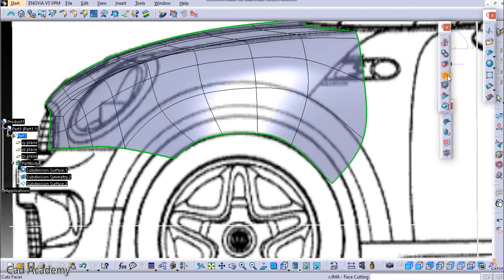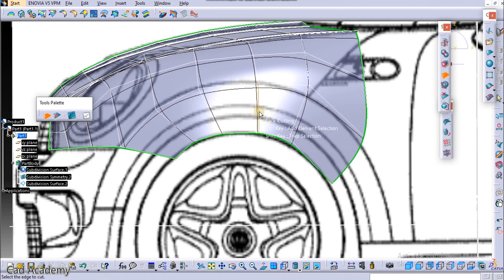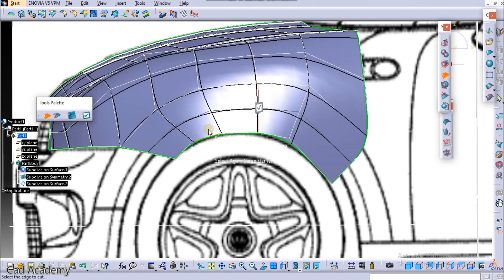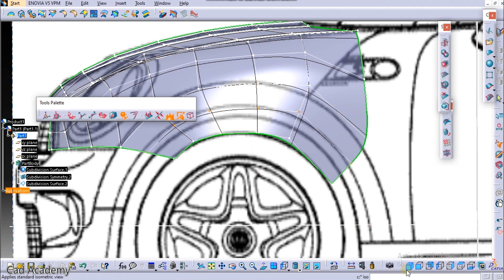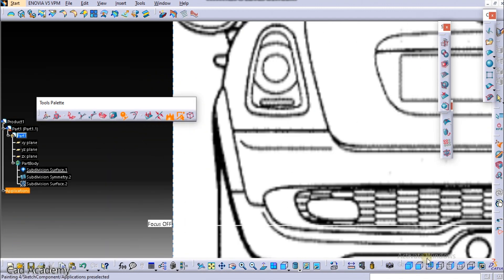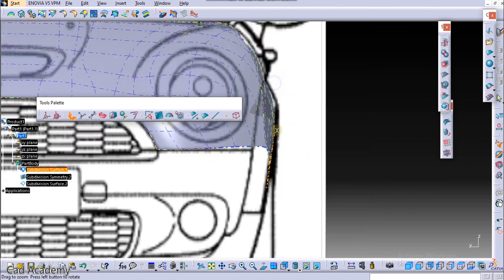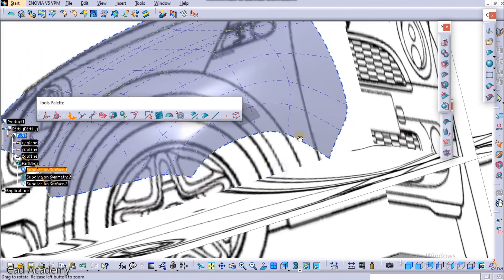Now we will subdivide this again. Select this Face Subdivision and select any of the horizontal edges and press OK. Now go to Move tool and go to Front View. Now move that a little bit upwards, like this. That's it.